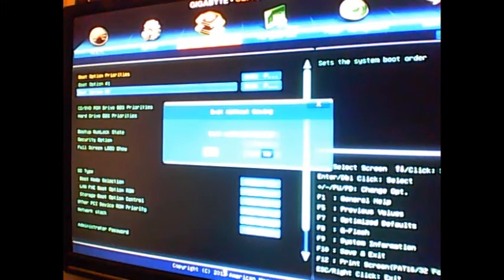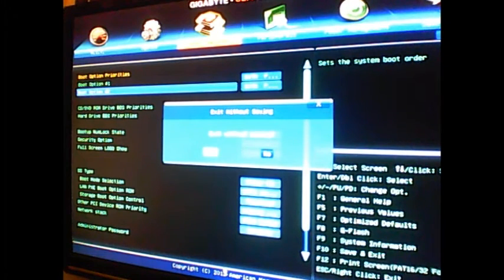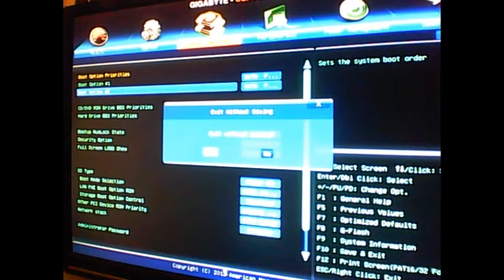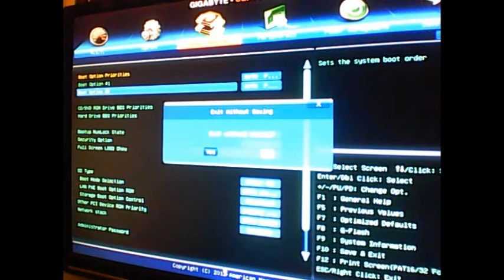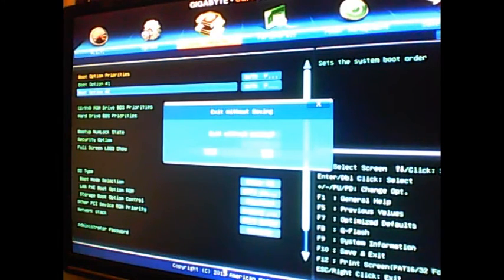You guys would save this, but I already did it, so I'm just going to quit without saving. But as you see now, it's starting Windows.